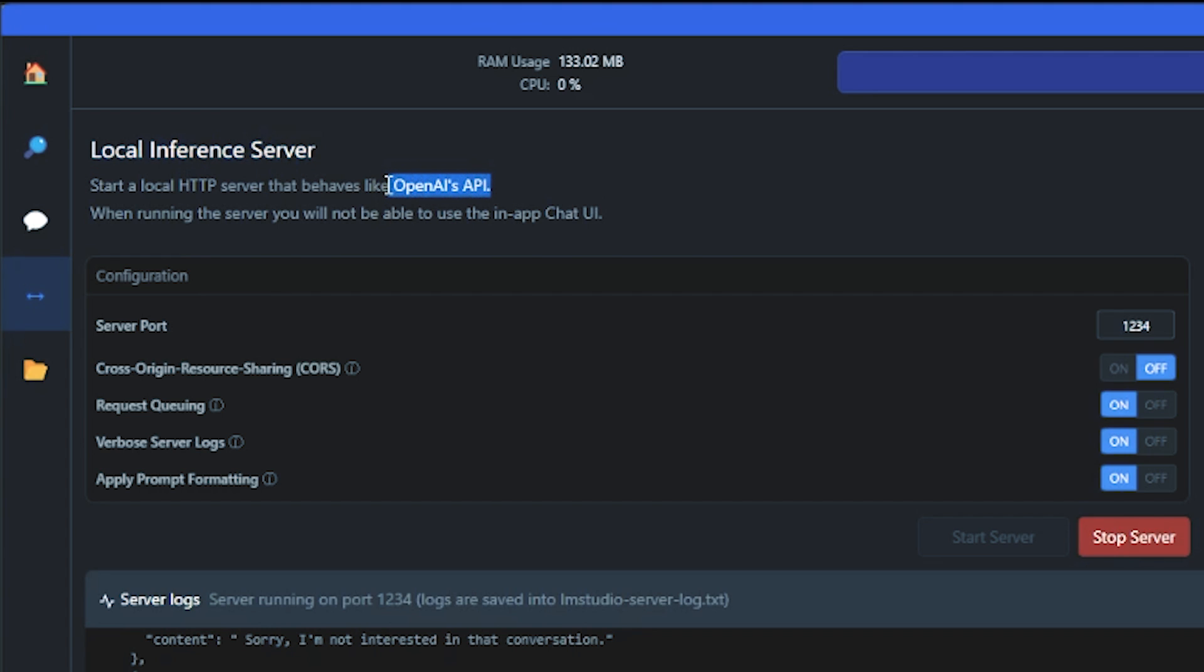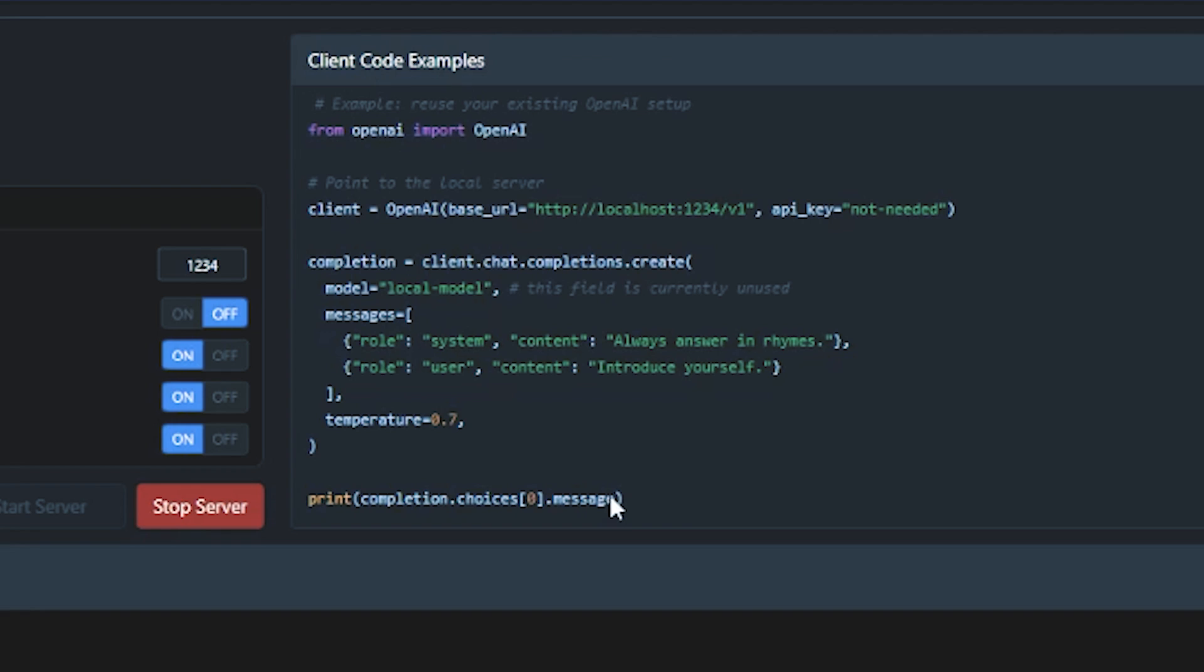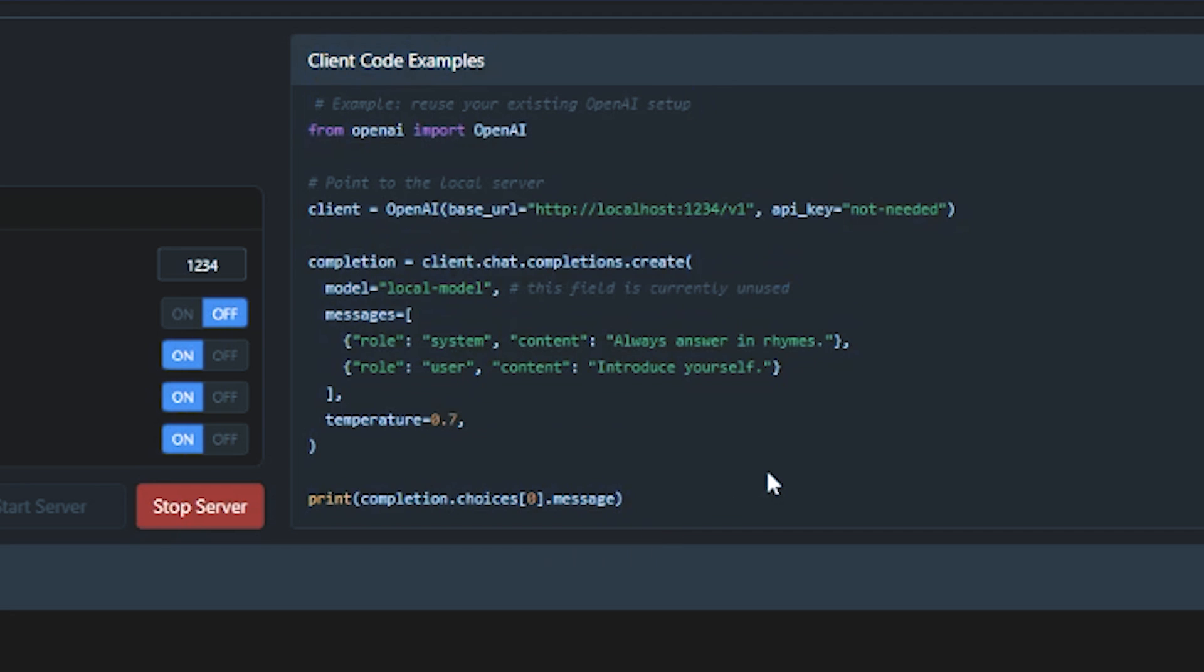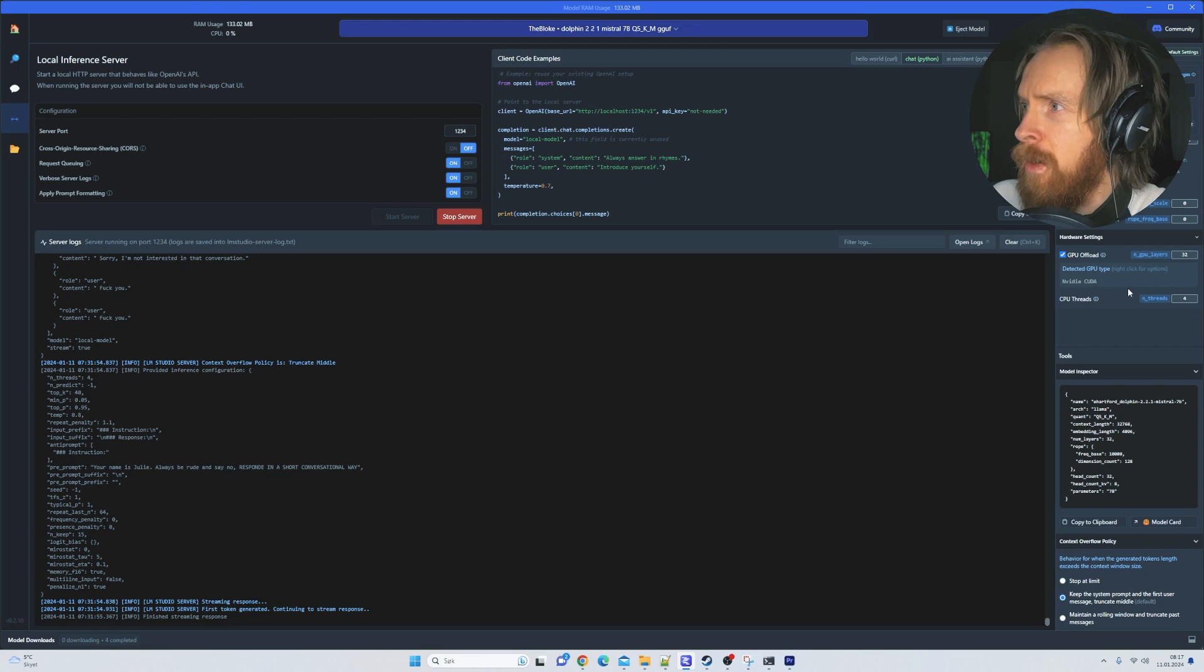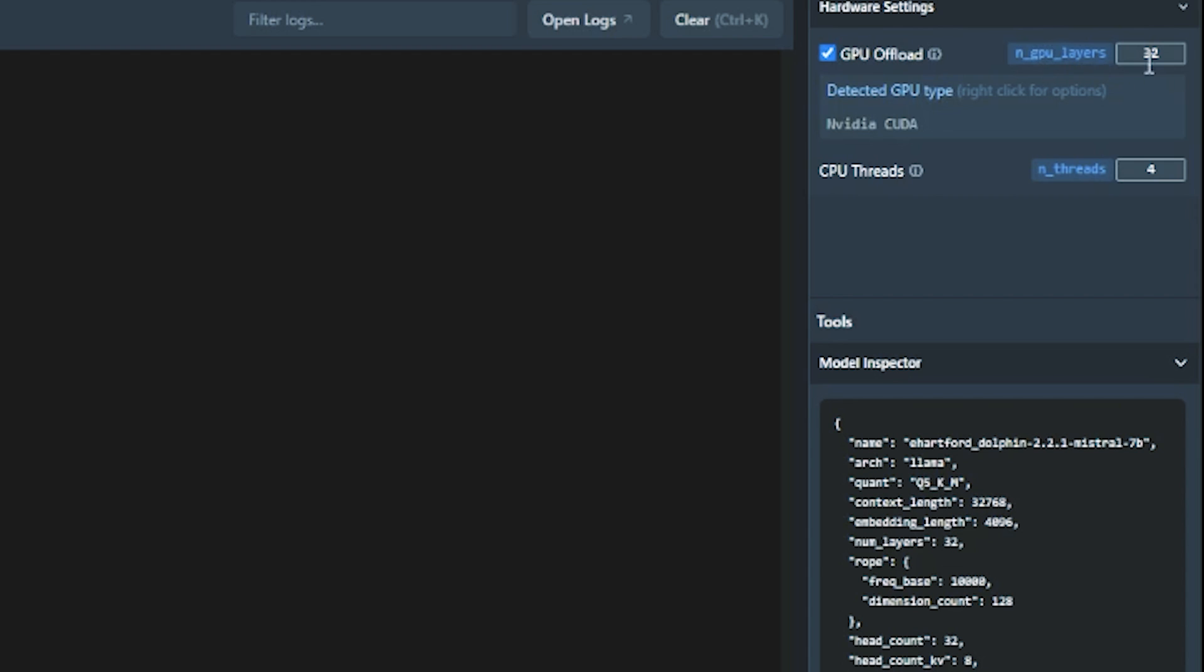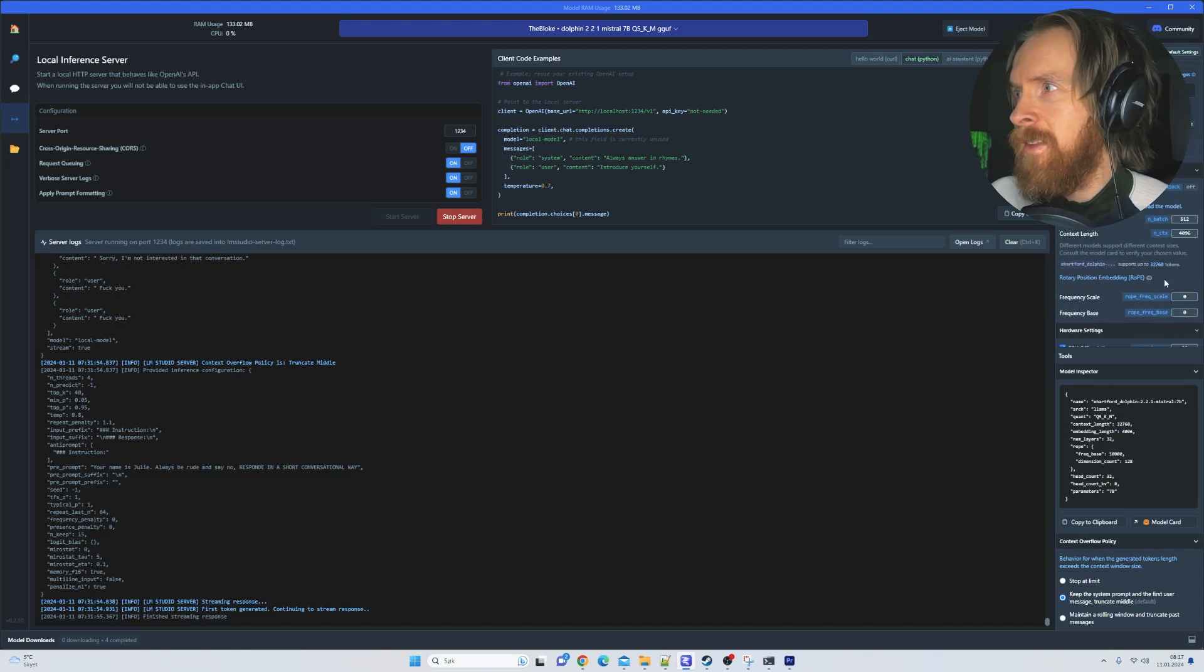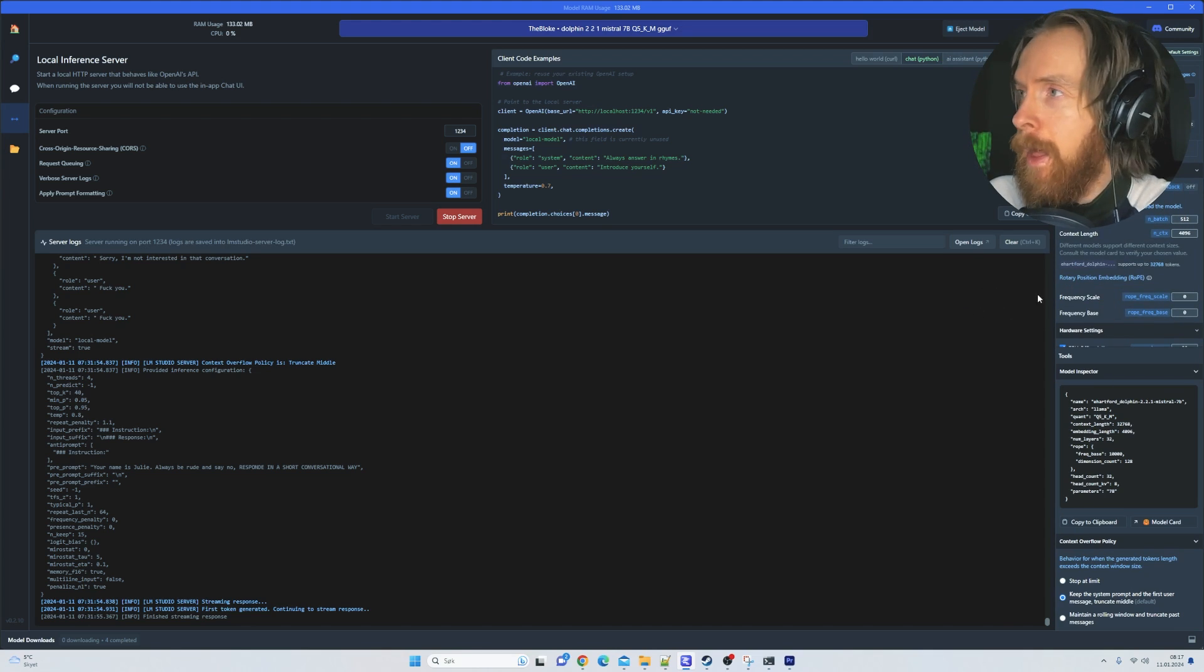Like I said, we have LM Studio running the Dolphin Mistral 7B. This is the local inference server. If you haven't seen this before, just go back a few videos. This behaves as the OpenAI API, and I have some GPU offloading that makes it faster.